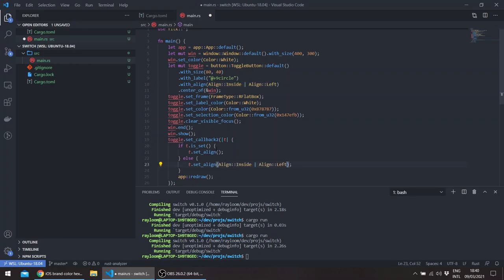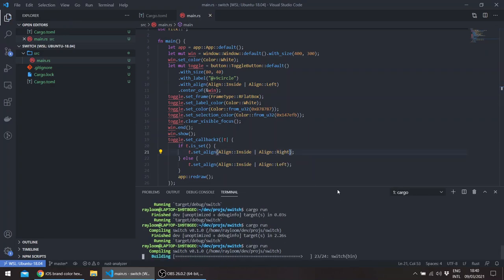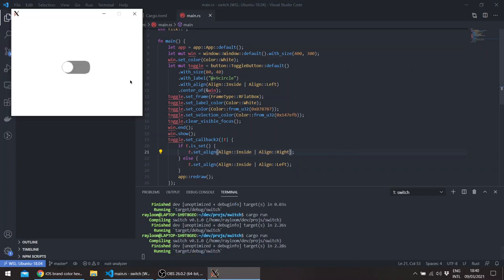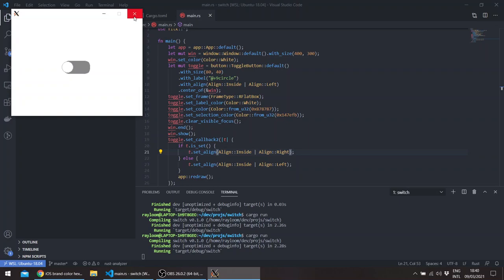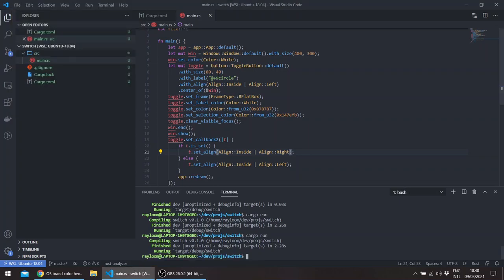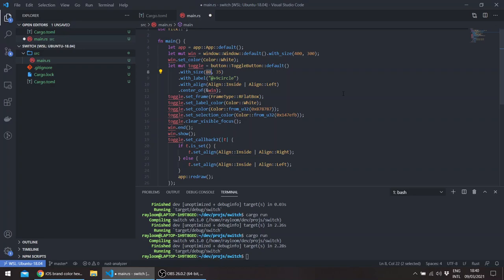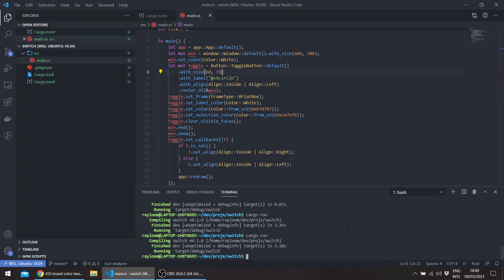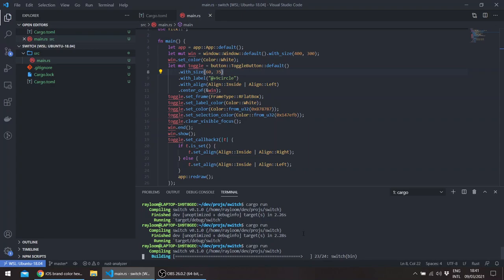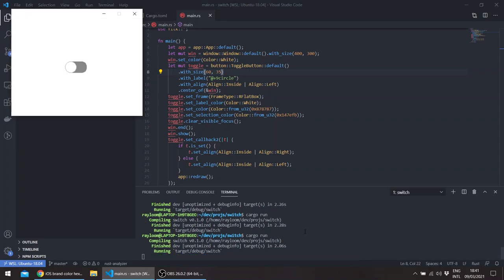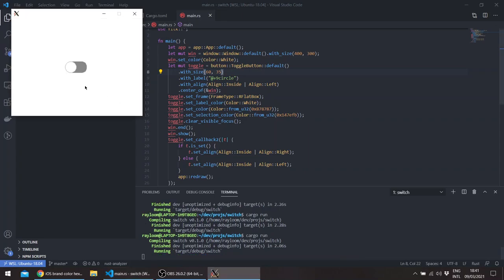Okay. We can also change the size, for example make it a bit smaller. Let's say 35, and the width let's say 60 for example.